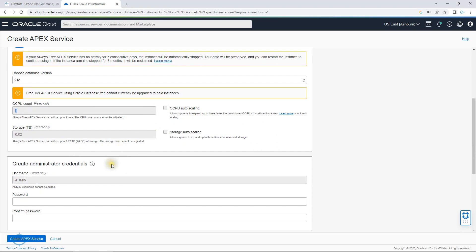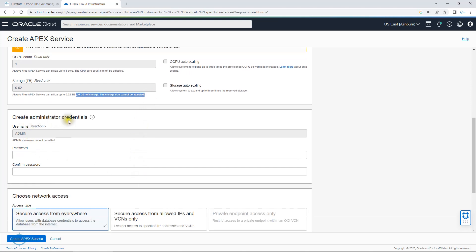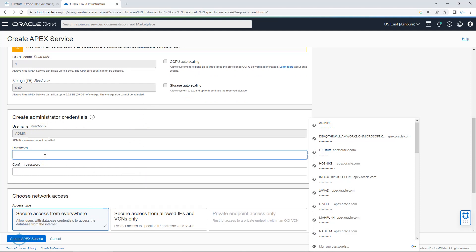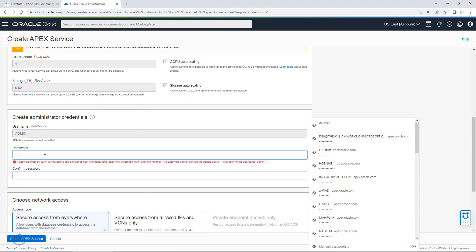This is read-only — I can't change it. Because it is free, we can't expand much. The storage limitation is 20 GB and cannot be adjusted — you can't increase it, unfortunately. Now this is the Create Administrator Account section. The username is 'admin' and I will be entering a password.